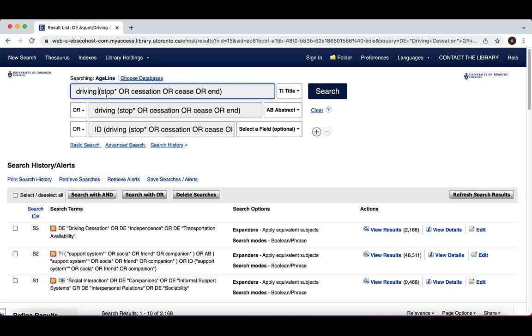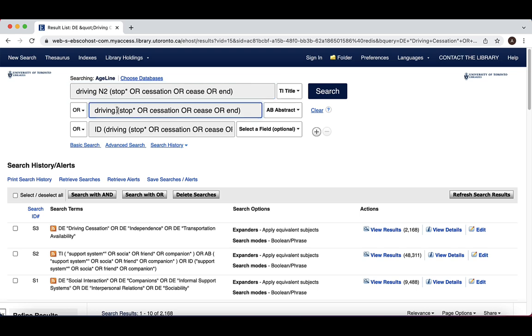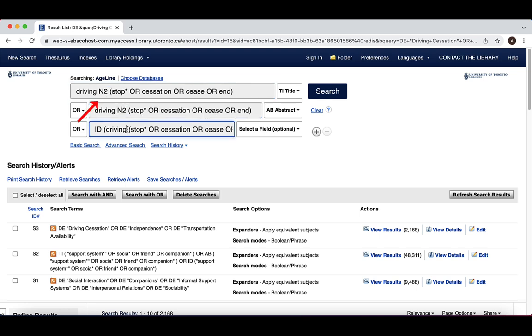Within our text words, we can add N2 between driving and stop, cessation, cease, or end, and this will search for cases in which driving appears within two words of any of these text words.